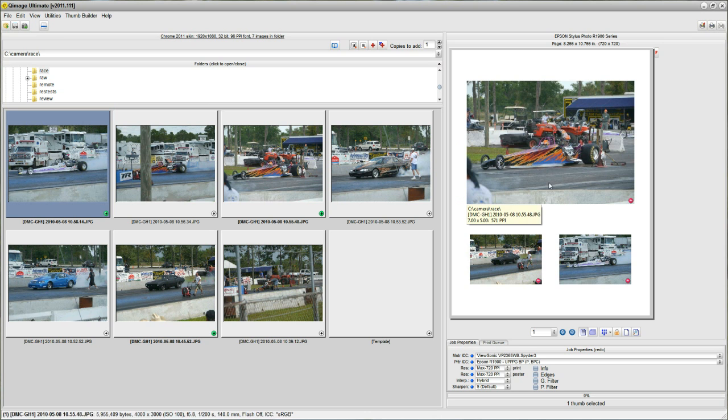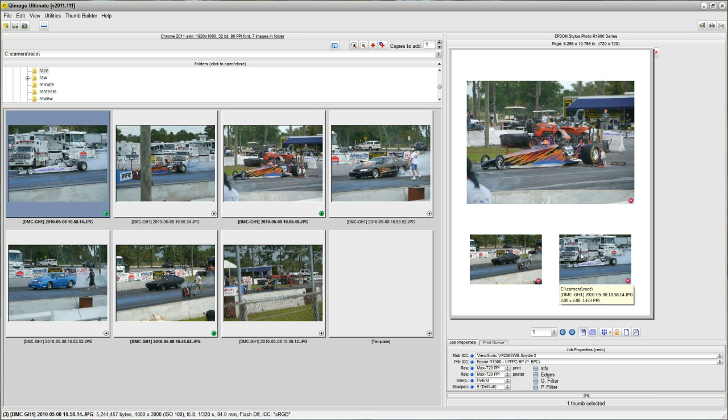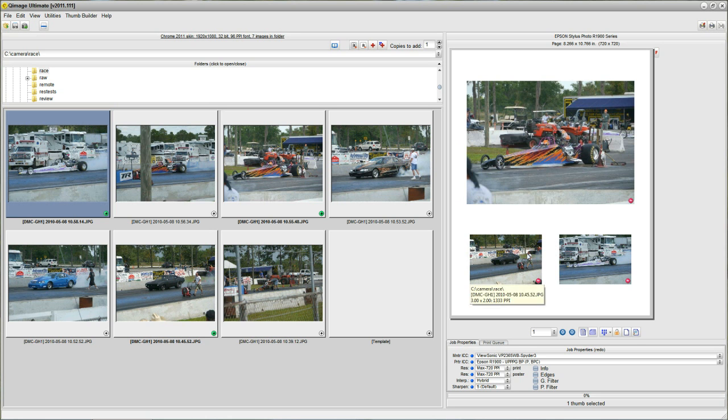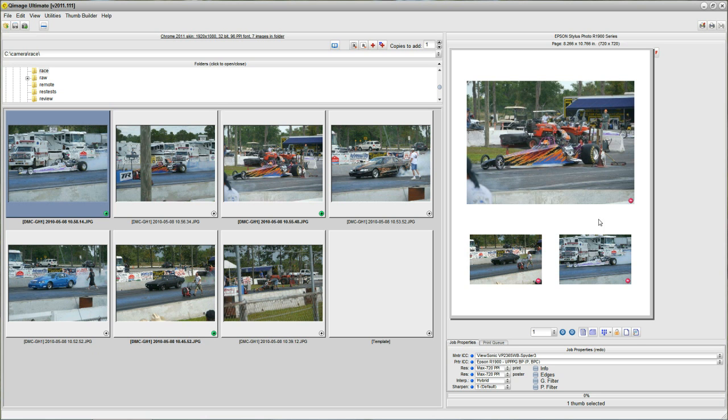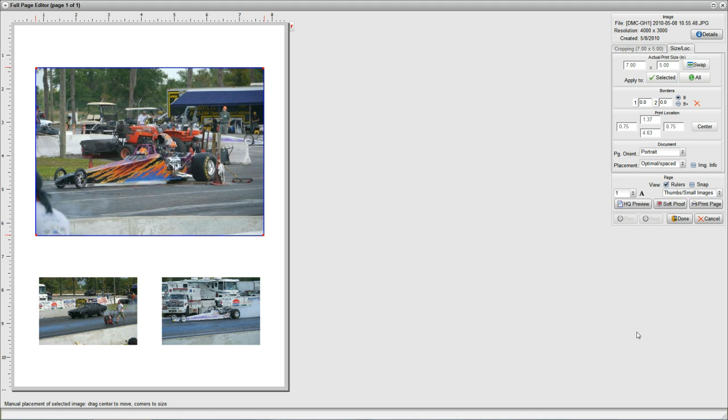Now I have a 5x7 and 2 wallets on the page and everything looks great. Qimage has arranged those automatically but let's say I want to do some custom work, I don't quite like the way that this looks and I want to customize where those prints are on the page. Just like in the getting started video where we showed the full page editor and the cropping tools, I'm going to go to this edit page button here and we get to the full page editor.